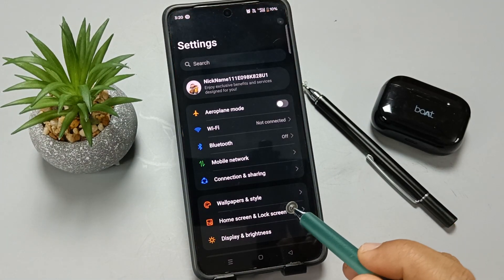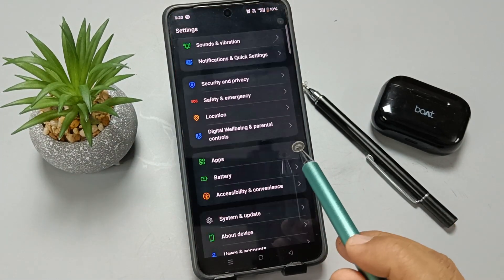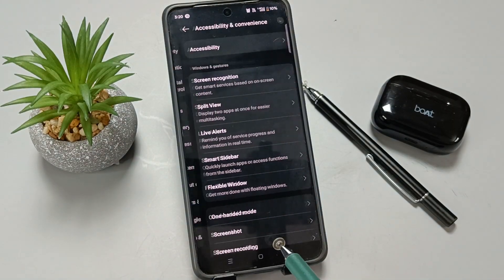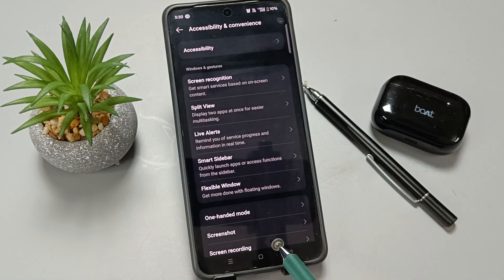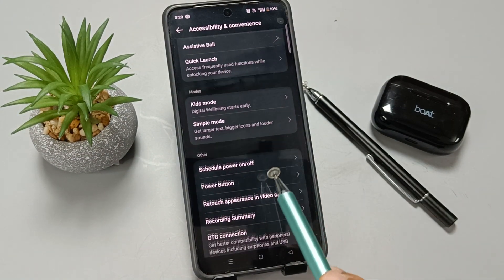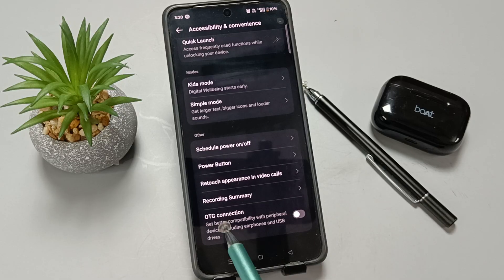Simply go to Settings, scroll down, and tap on Accessibility and Convenience. Now scroll to the bottom where you can see the OTG Connection option.